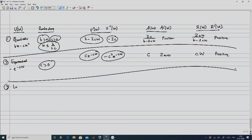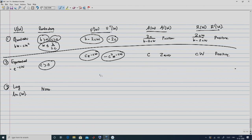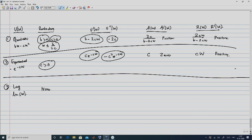For the log utility U(W) = ln(W), with no additional restriction beyond W > 0: U'(W) = 1/W, U''(W) = −1/W², A(W) = 1/W, so A'(W) < 0 (decreasing ARA), R(W) = 1, so R'(W) = 0 (constant RRA). The log utility satisfies all four properties of rational investment behavior.